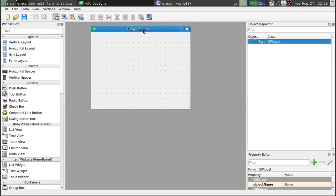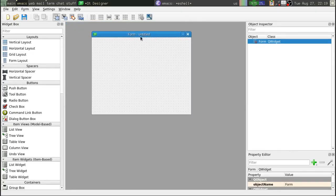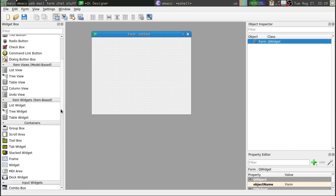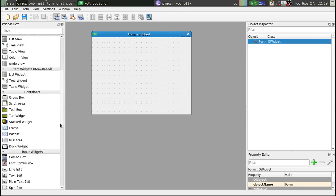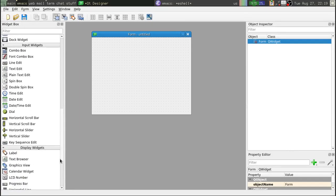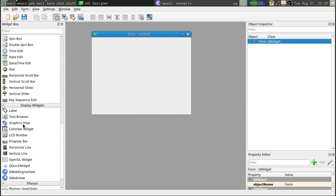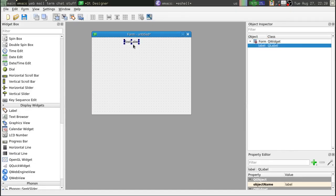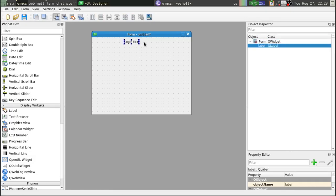So real quick, we're just going to create like a basic login window. Alright, so we're going to come down here, grab a label, drag it up here, login to my cool application. Alright, we'll stretch that out.